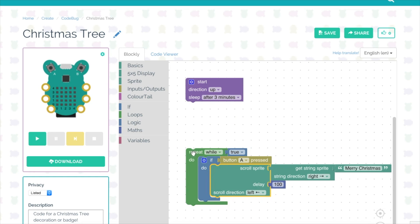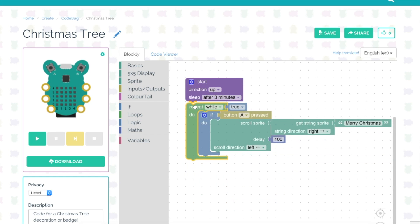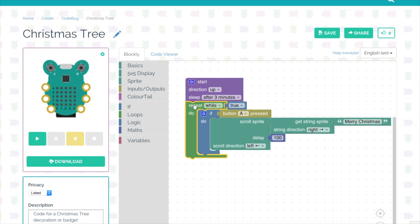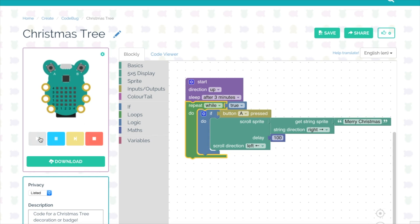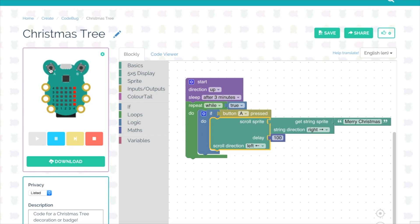Now my code reads if button A pressed do something, and I want it to scroll the message so I'm just going to use the blocks from the scrolling message and place them inside the conditional and then connect them all together. The great thing with this is I'm able to test to see if this works by pressing play and then trying out on the emulator. So if I click the A button my message should now scroll across the screen.